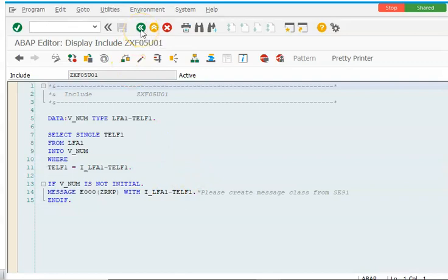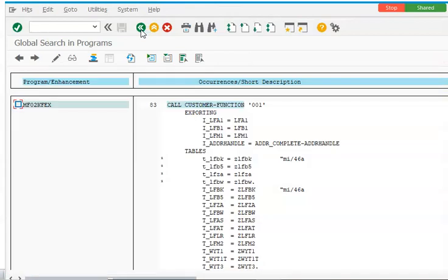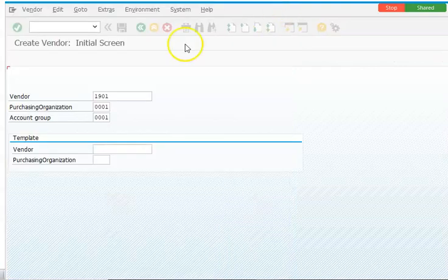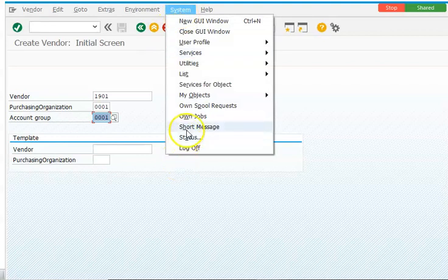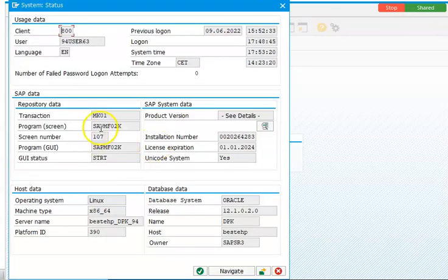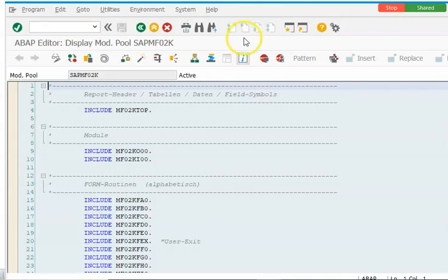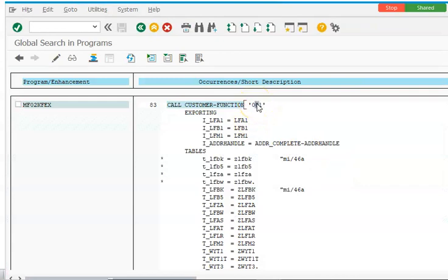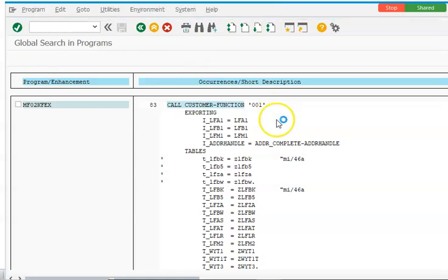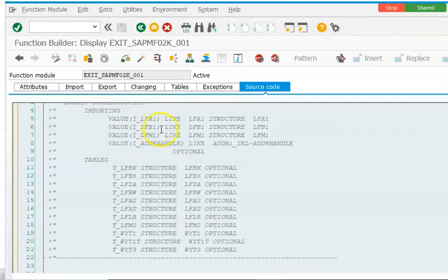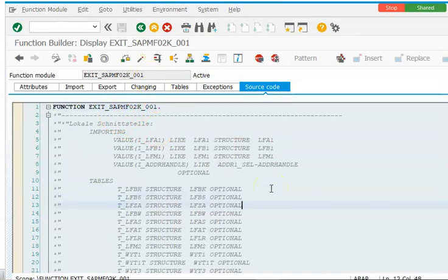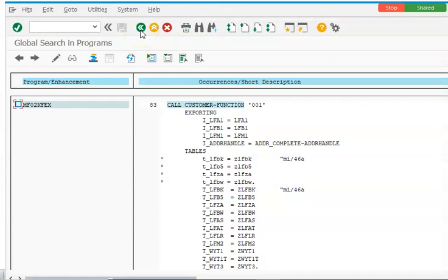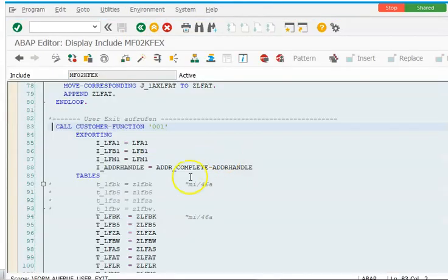You have to copy the include program name, go to SE38, and create an include program with that name. Once you create and activate it, it will automatically get linked, and in this include you can write whatever logic you want for that particular screen. Let me quickly rewind: we went into MK01, went to System Status, saw the program name, double-clicked it, searched for CALL CUSTOMER-FUNCTION, found it, and then went into the function module to write logic in the include.